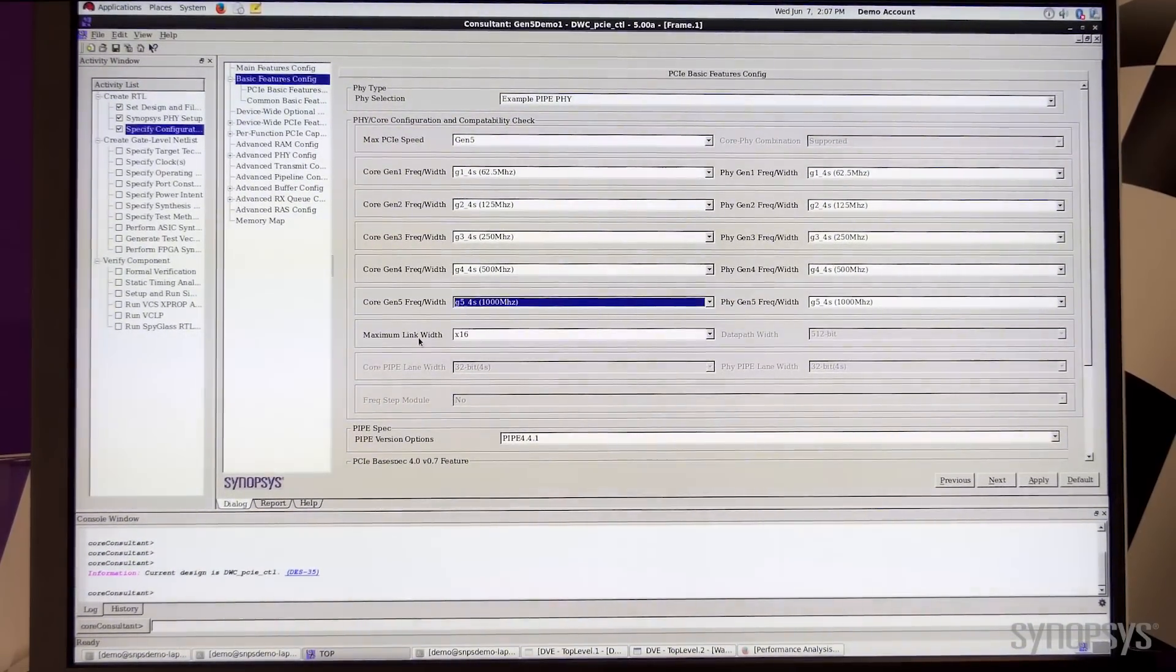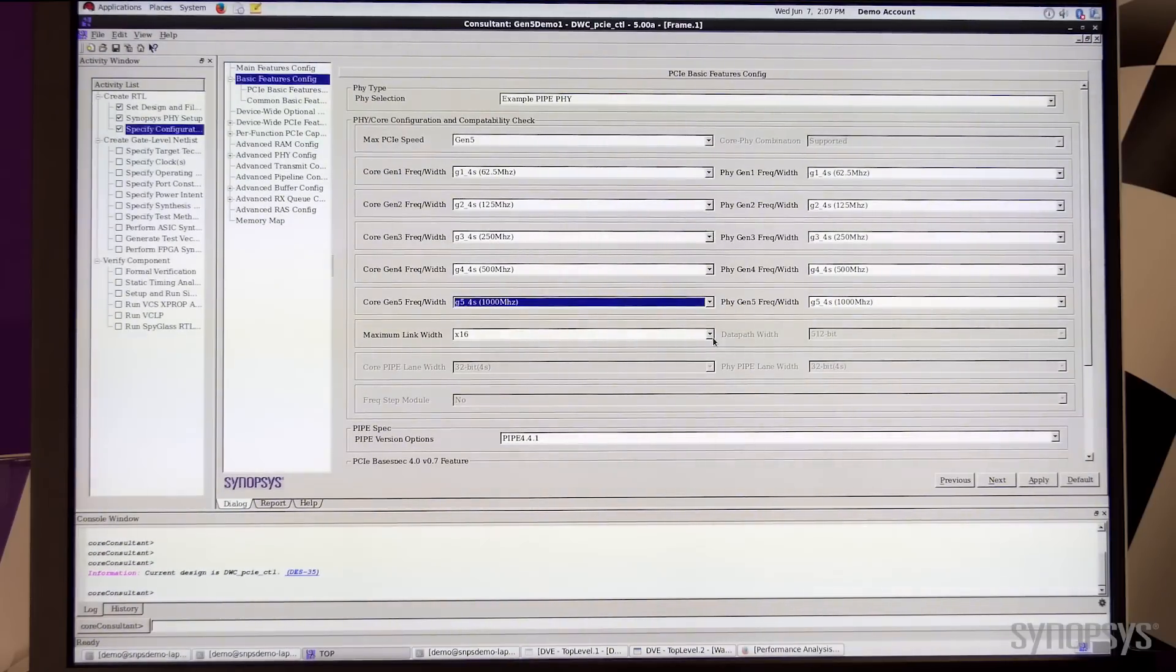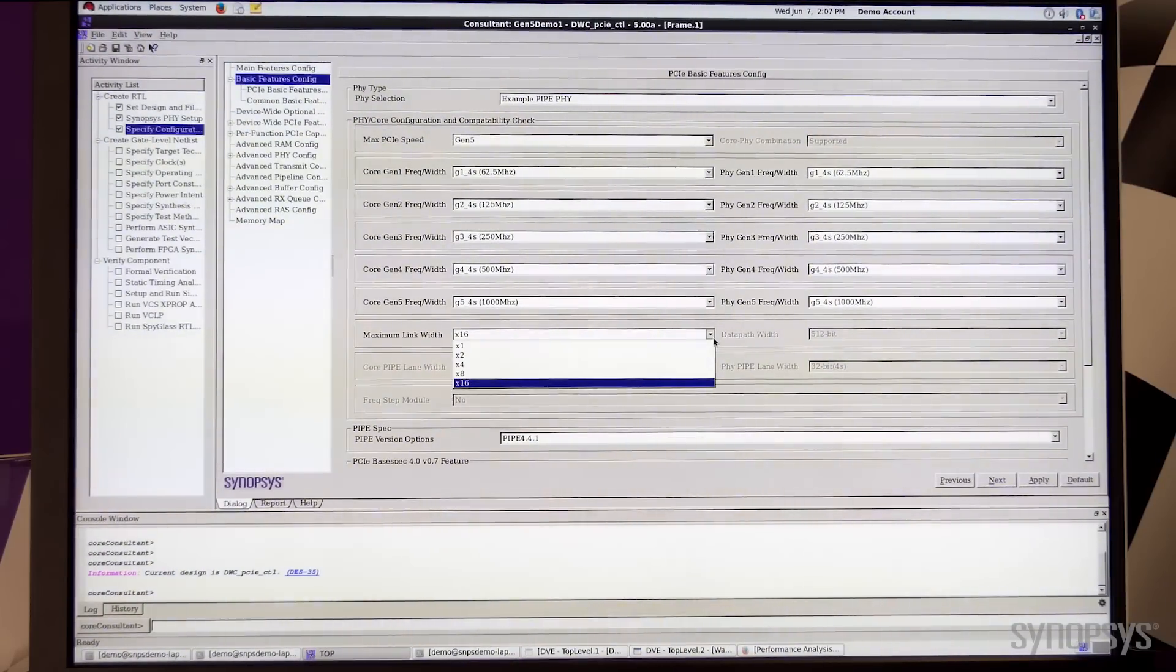You can also select the link width in this configuration window. The max is set to by 16.